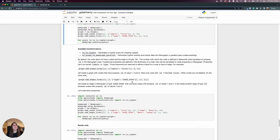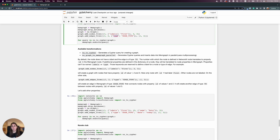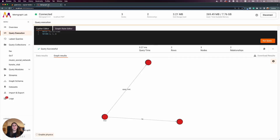The number with which a node is defined in NetworkX translates to the property 'id' in the Memgraph node. If additional properties are defined in a dictionary of a node, they will be translated to node properties in Memgraph. Just be careful: the keywords 'labels', 'name', and 'type' are reserved for the label of a graph and the type of an edge.